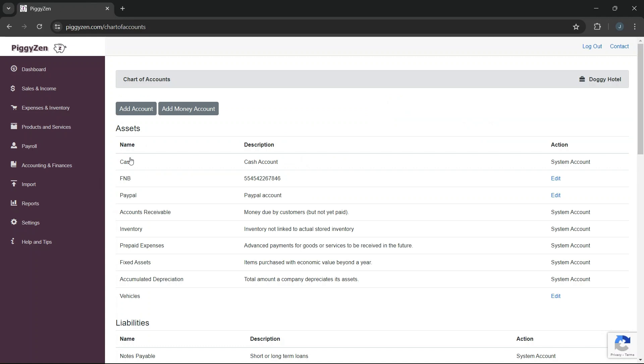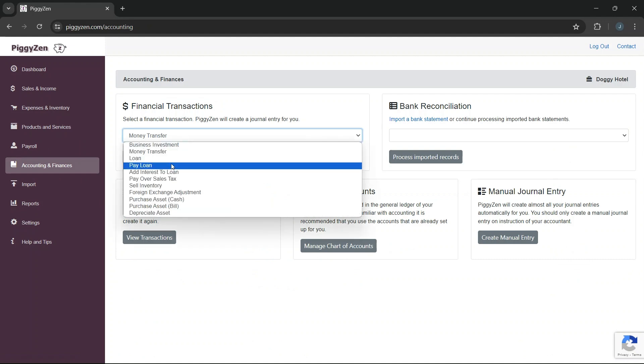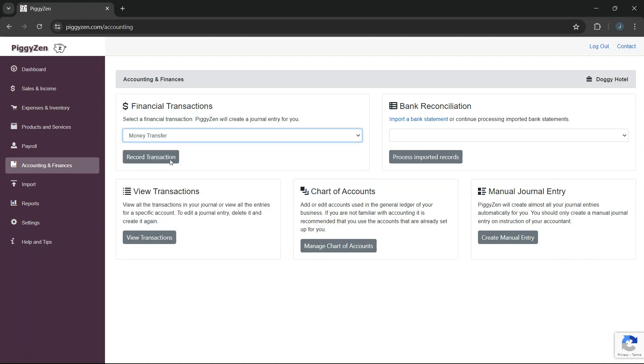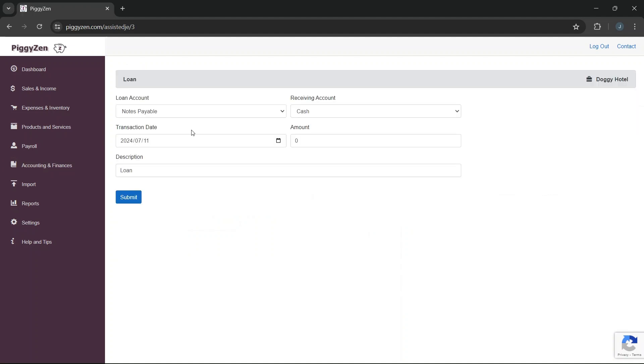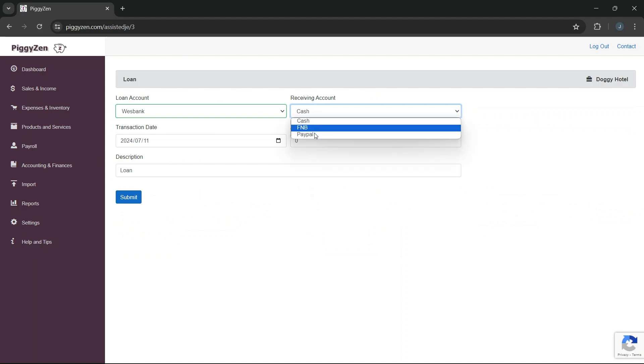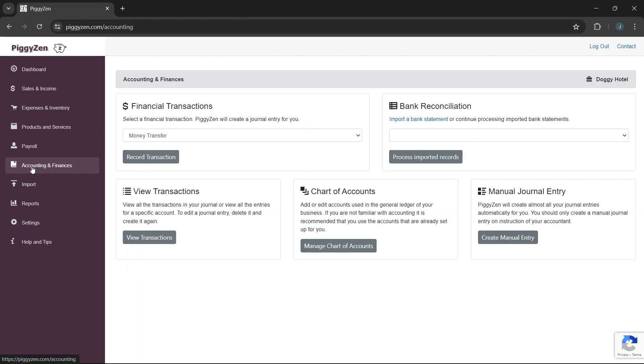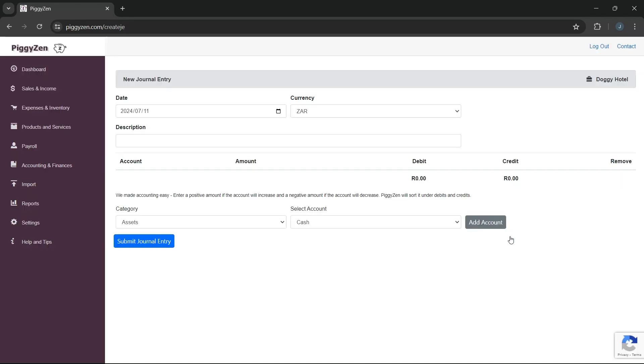Let's go back to the loan transaction under Financial Transactions and see if it will now work for us. We can now select the correct account for the loan, but we can still only choose to receive the money for the loan. Also, we paid a deposit that we also need to add. As the vehicle purchase was a bit more complex than a simple loan, we will need to create a manual journal entry.